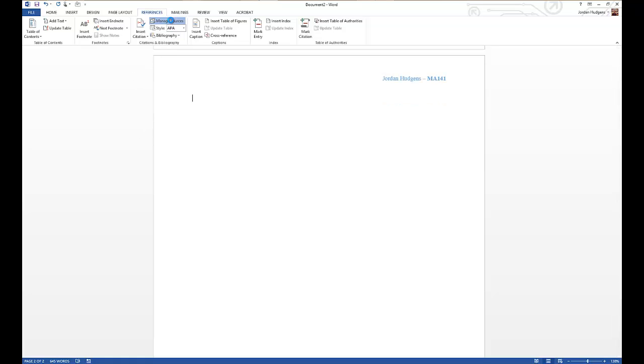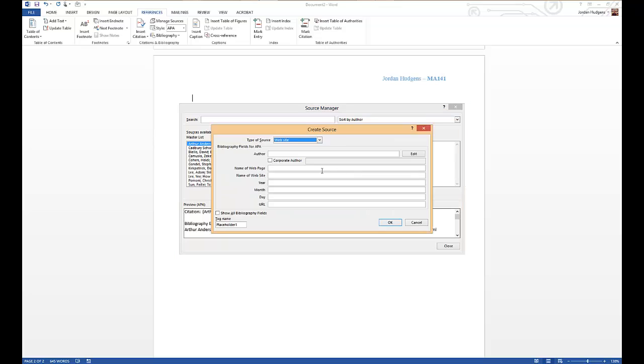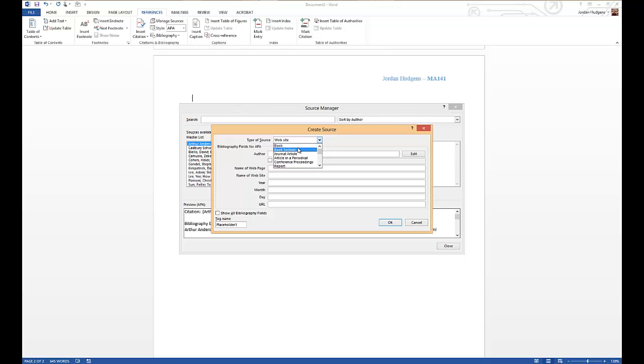So to add a new source, you can come up to Manage Sources and you can see I have some that I previously entered. You can add them, and to create one you can pick the type of source whether it's from a website, a book, a section of a book, a journal article, a number of different items.